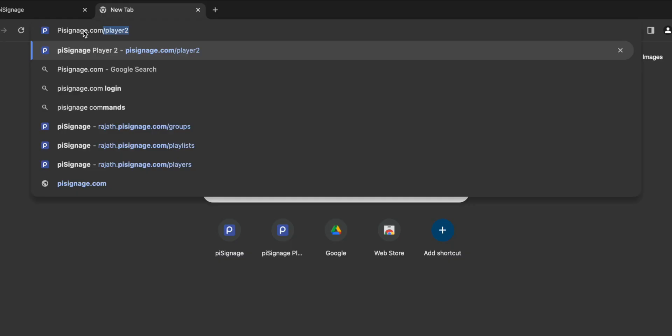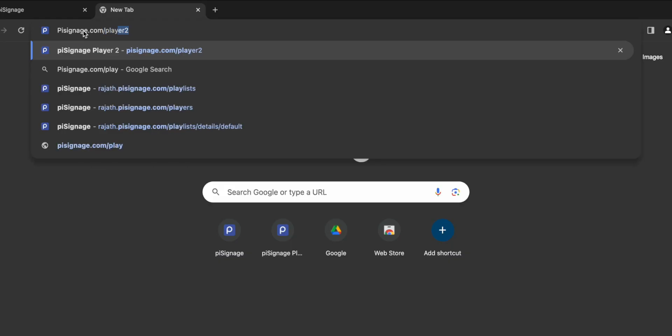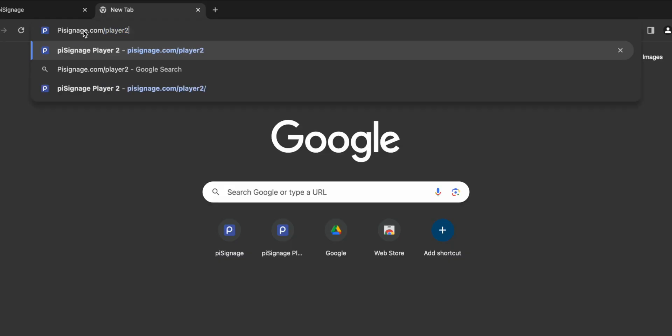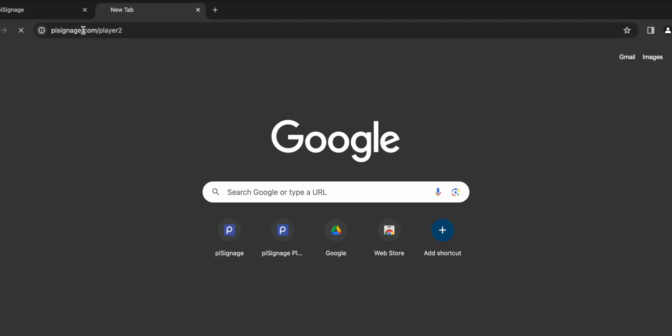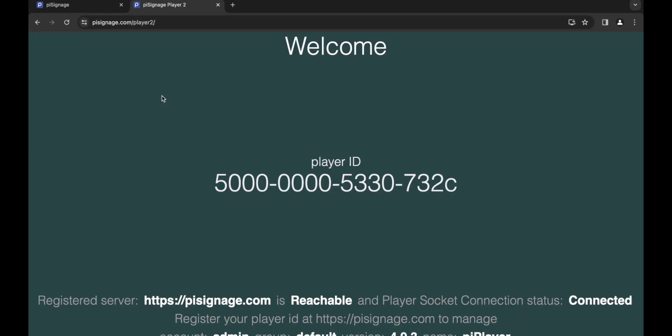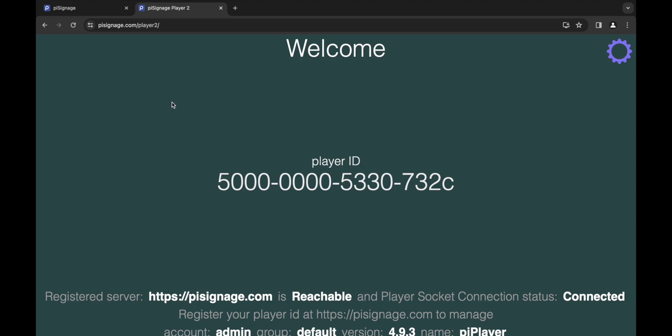However, we do have an Android player, we do have a Windows player and we do have a player that works on any chrome based browser. If you want to try a player yourself, you could simply go to PySignage.com/player2 and register the same. All links I mentioned will be available in the description below.